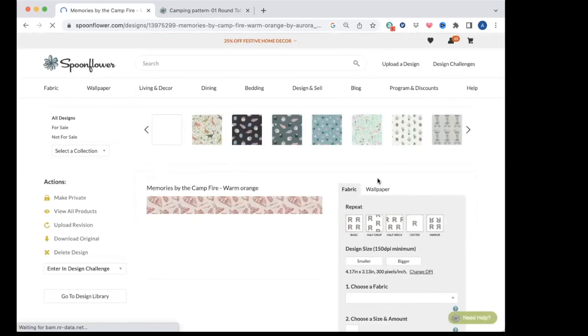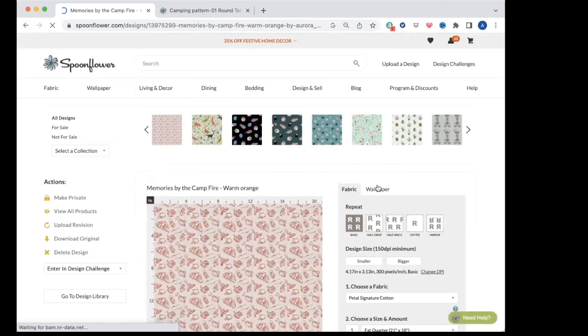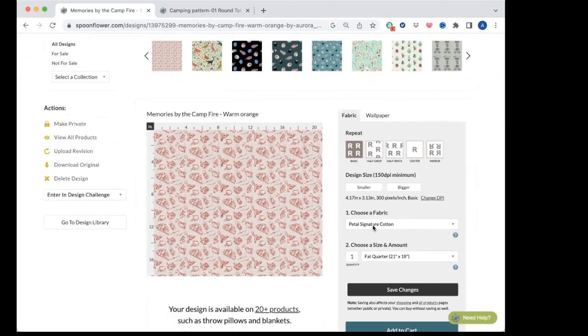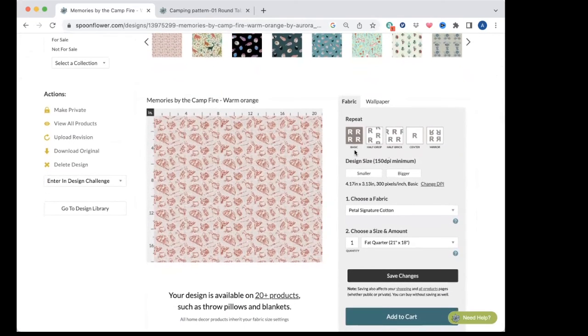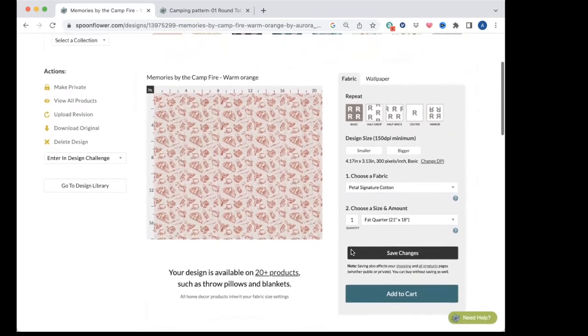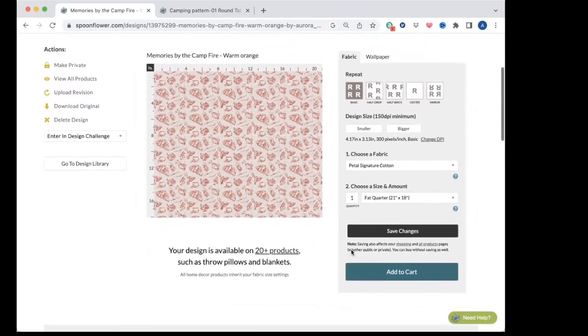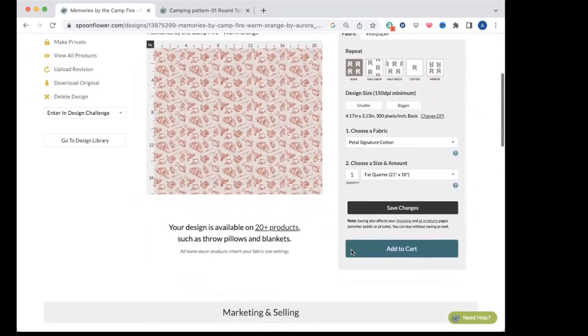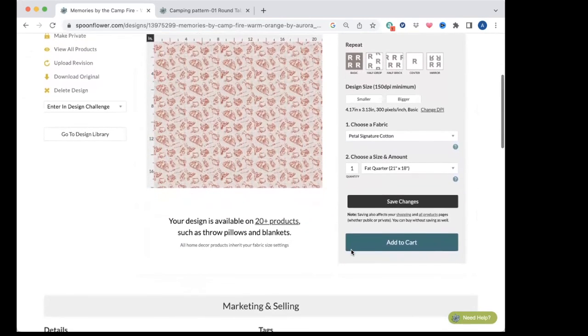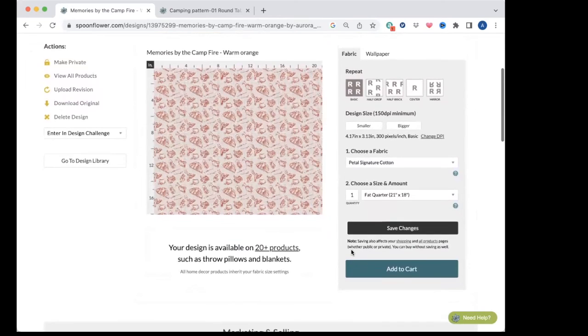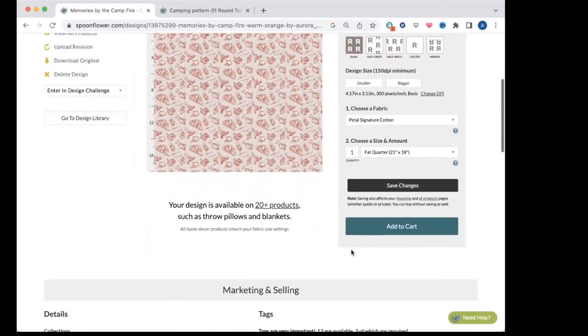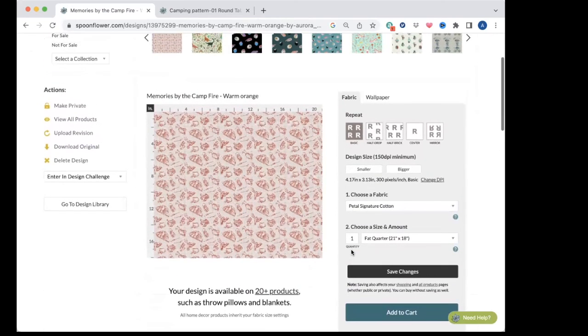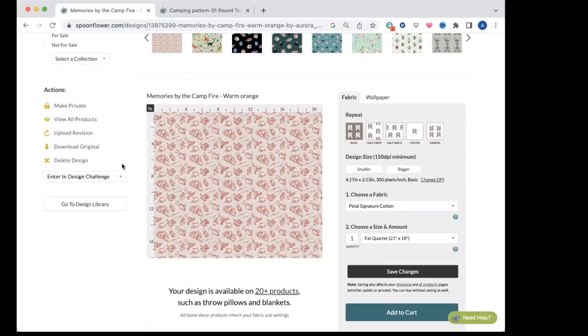We will go through proofing in another episode, but basically you have to proof your pattern before you can have it for sale. But this is just how you get it up on the site. And then when everything's done, just make sure you've saved all your changes. Most of them save automatically, but I like to just press Save a few extra times just to make sure everything's good. And there you go.